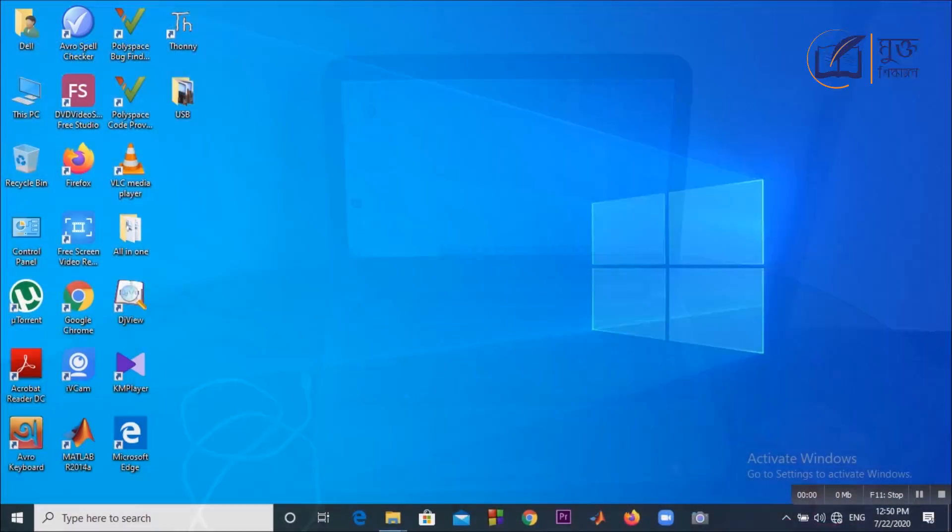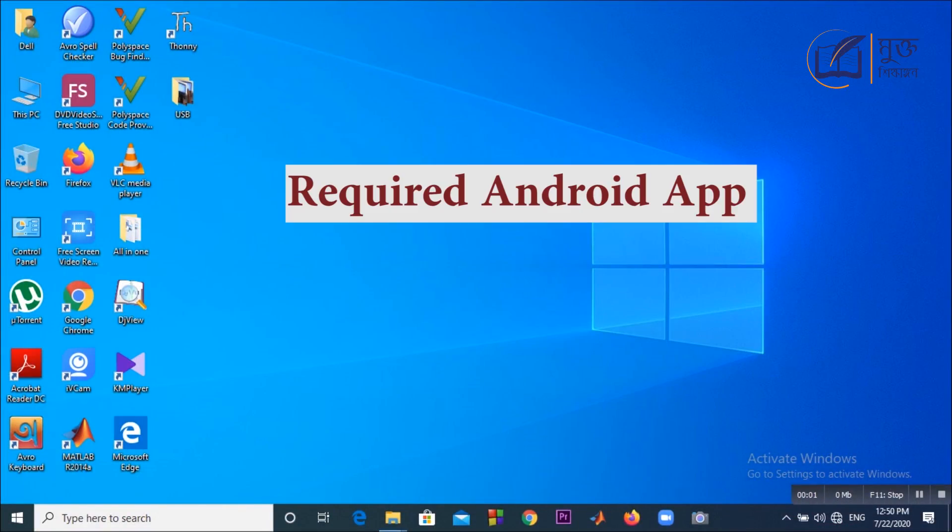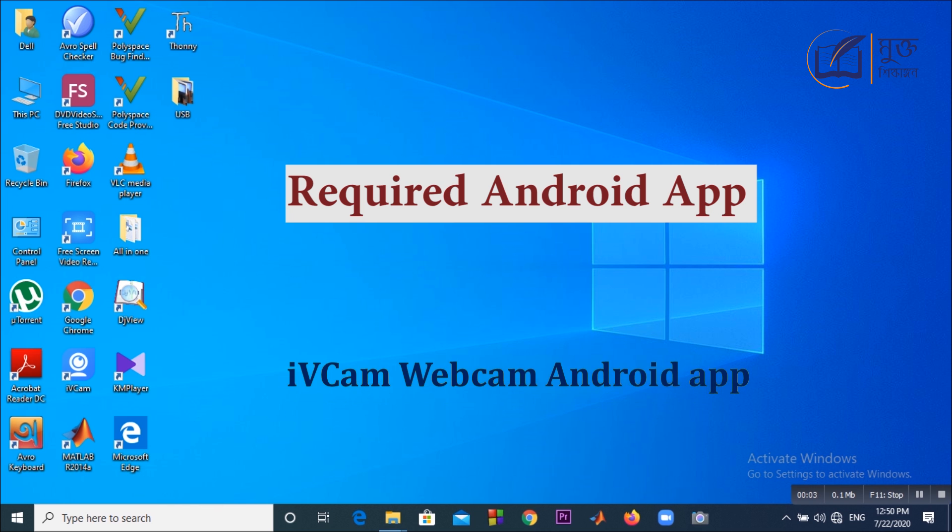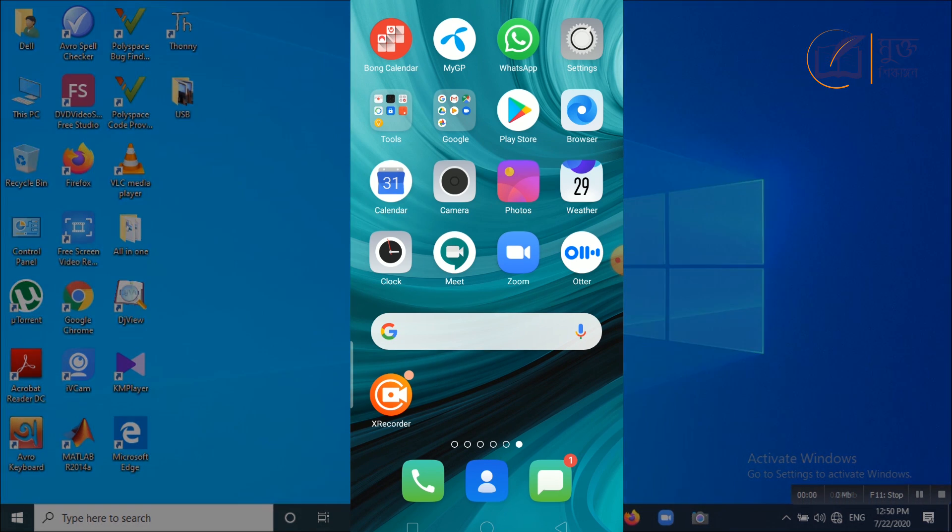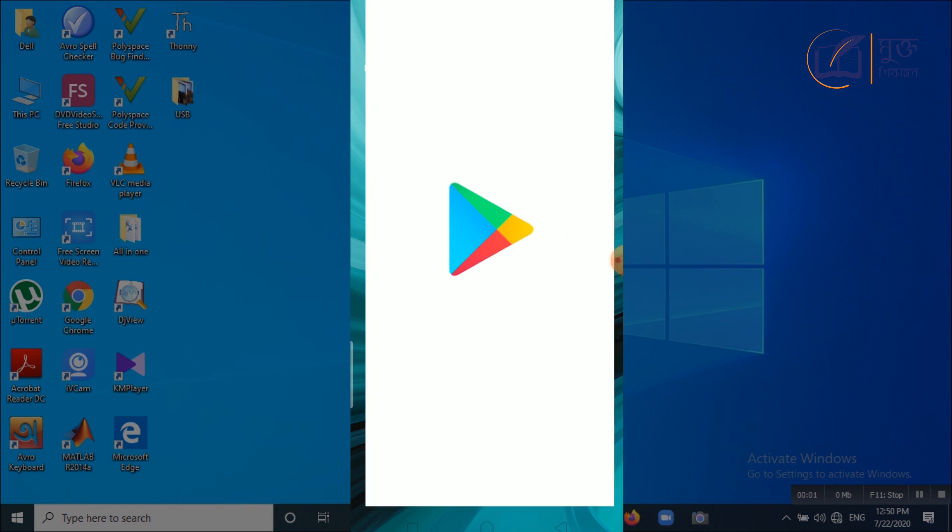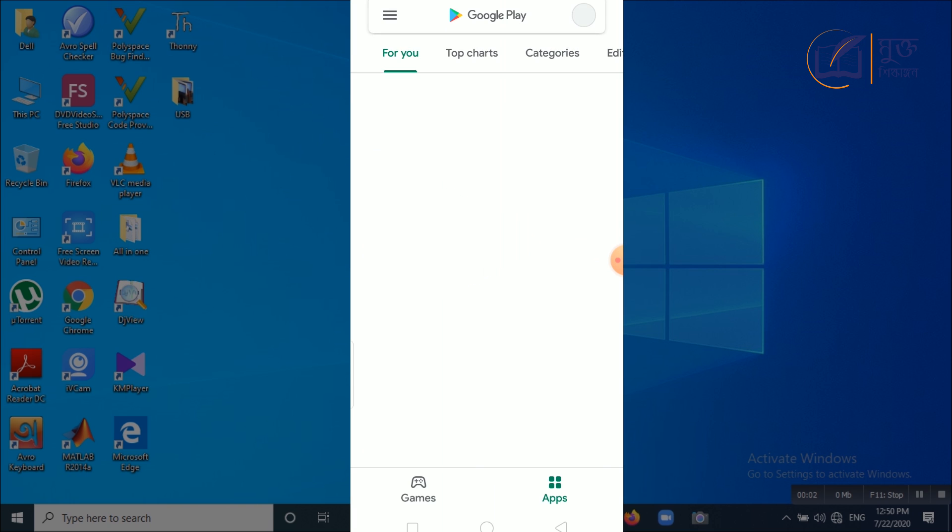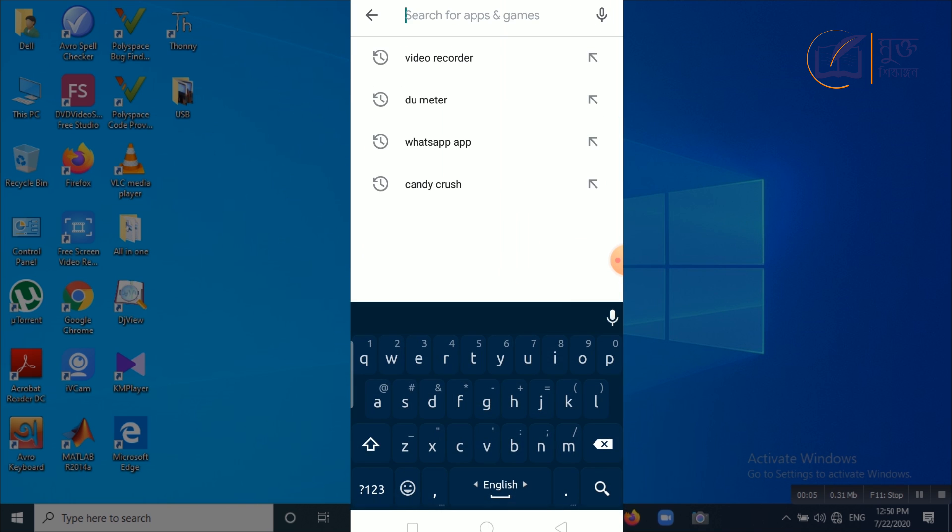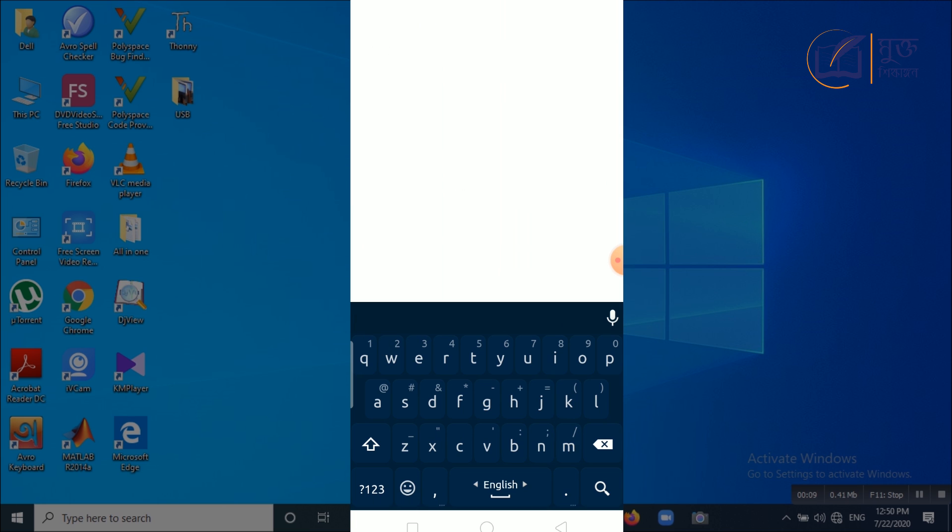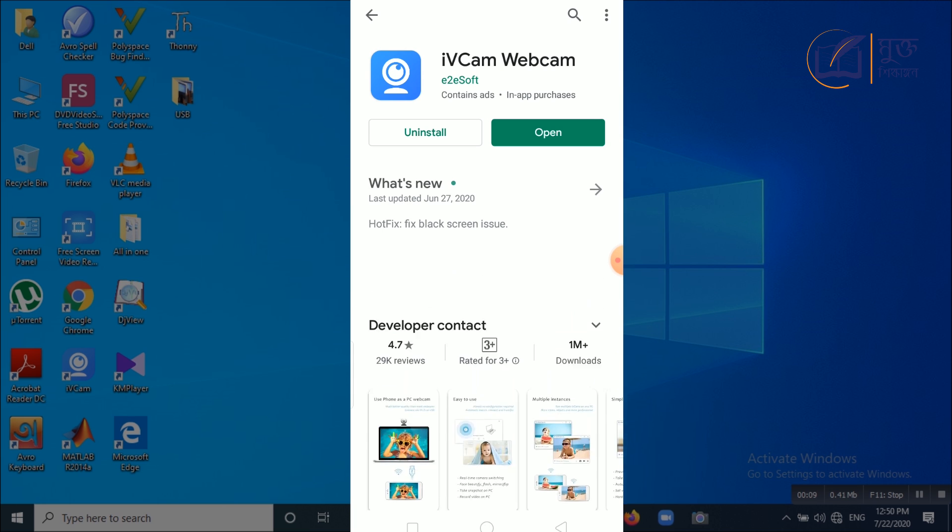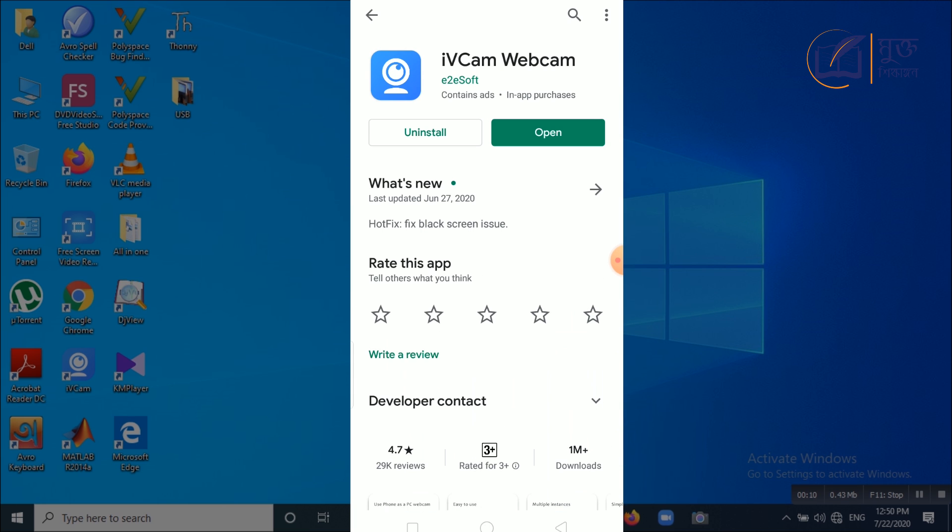To do so, first you have to download iVcam Android app. So you have to go to Play Store to download it. As I have already downloaded the software, I don't need to do it again.